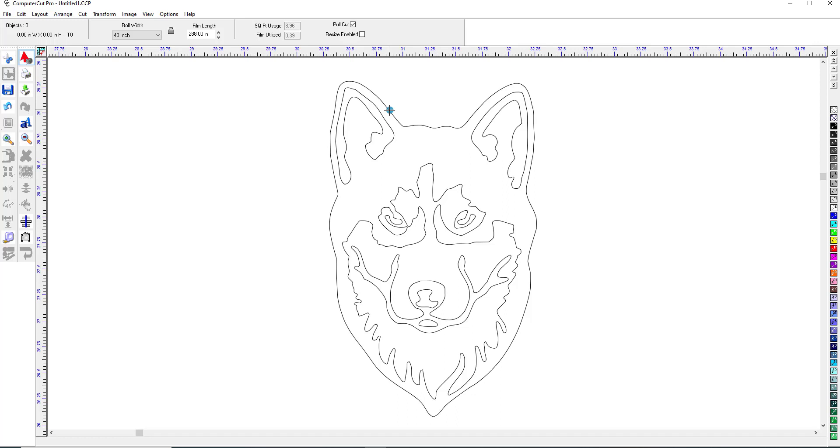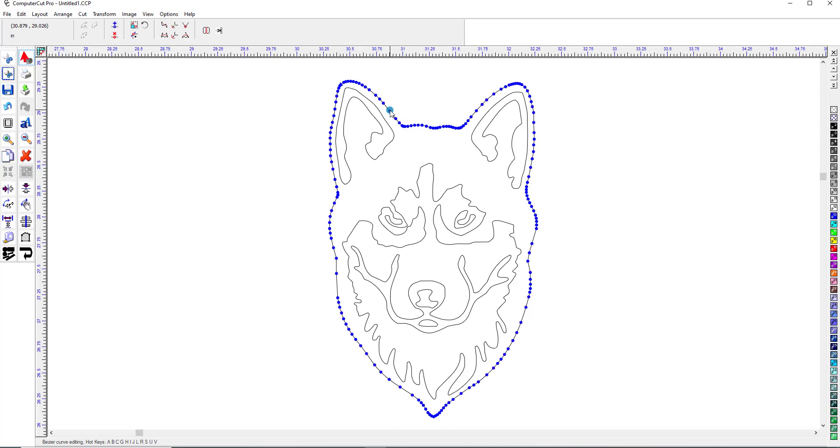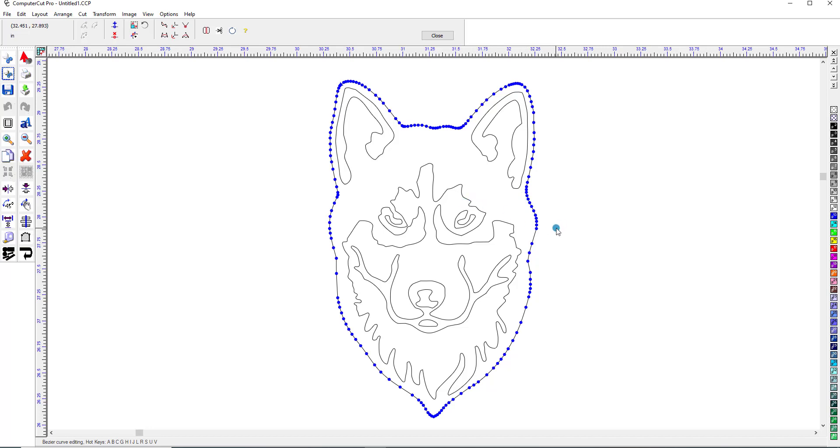So we could click on the outside here and it turns it into a path. And then we would use the same tools that we use to edit the path in the ComputerCut patterns to clean up the image that we have vectorized. So there's a quick example of a black and white image.